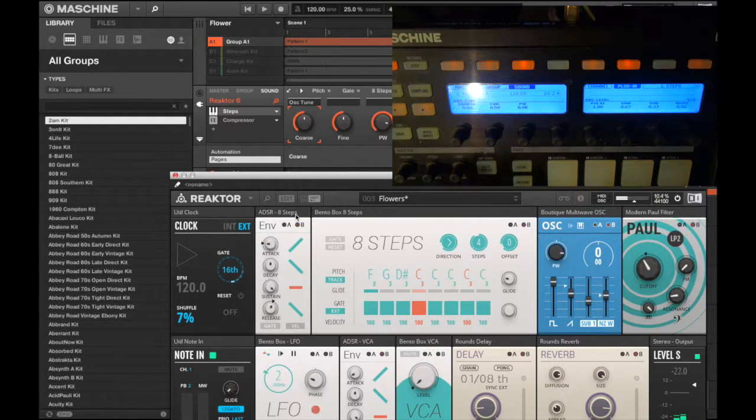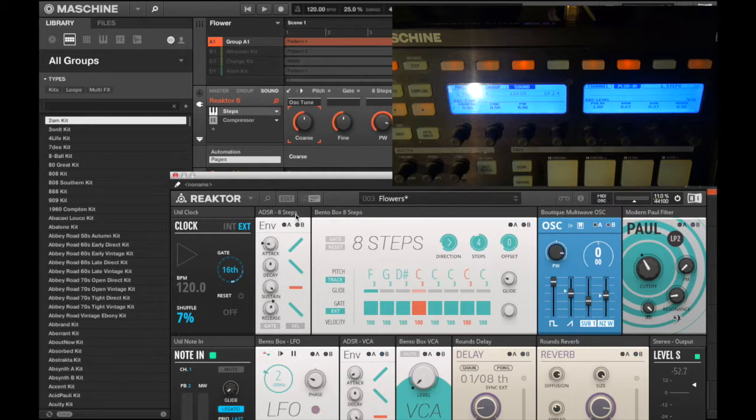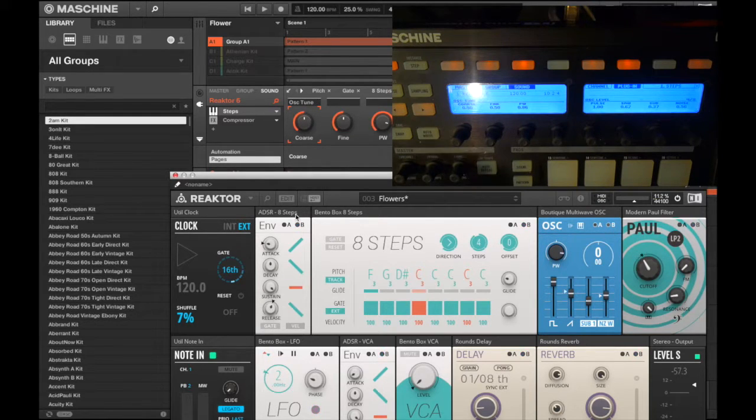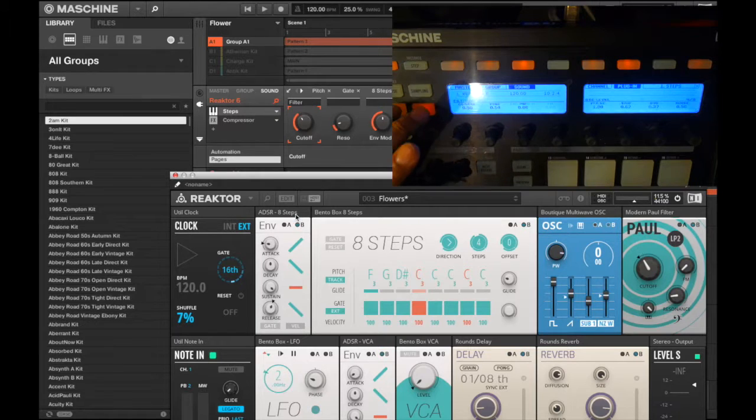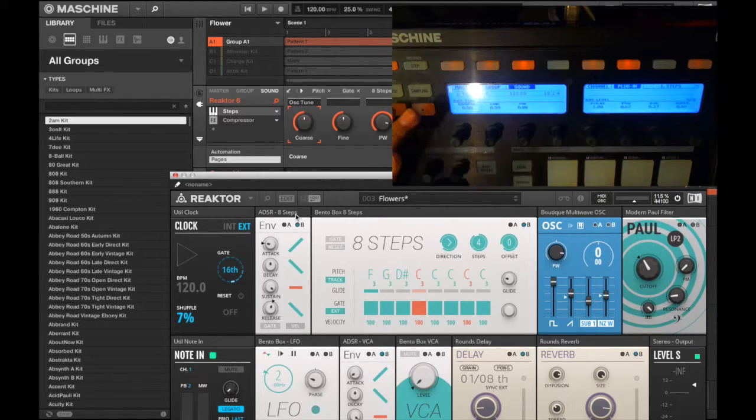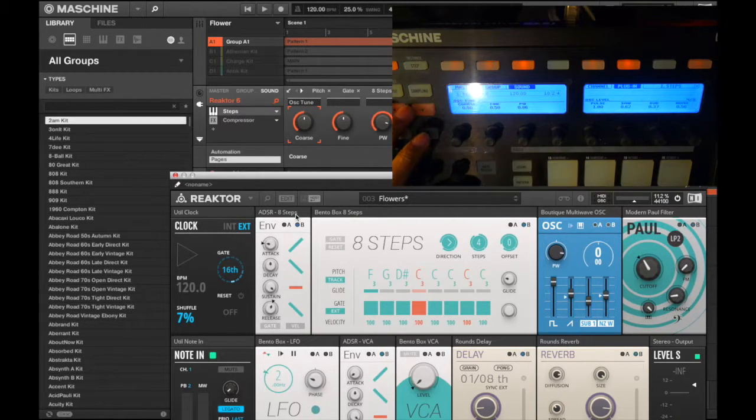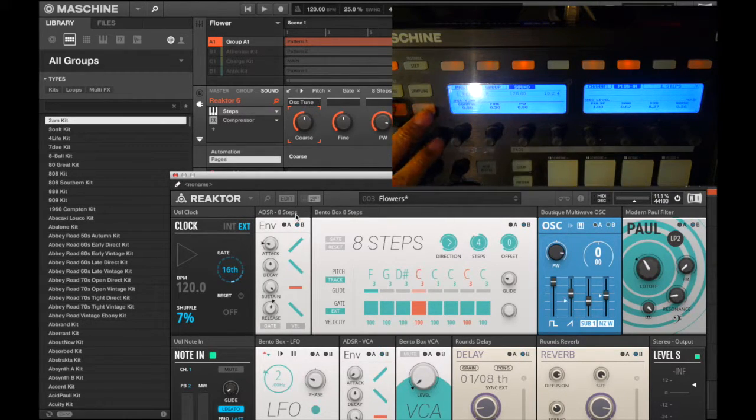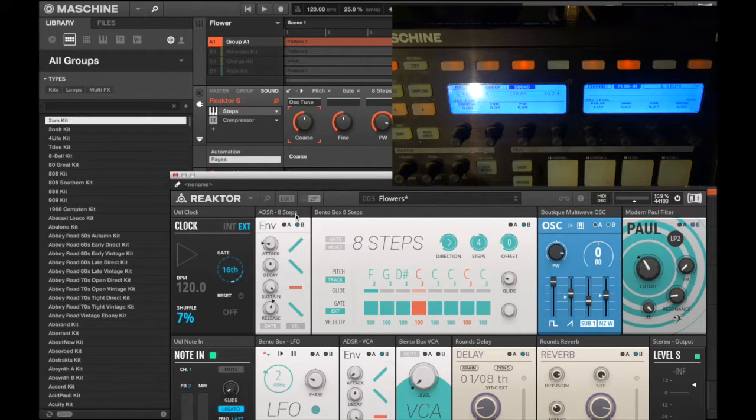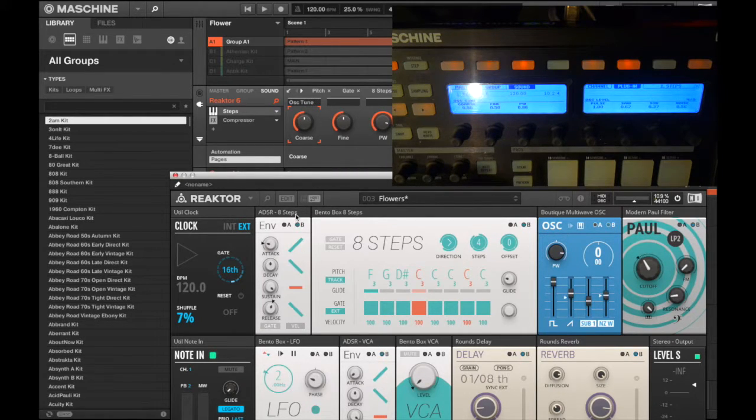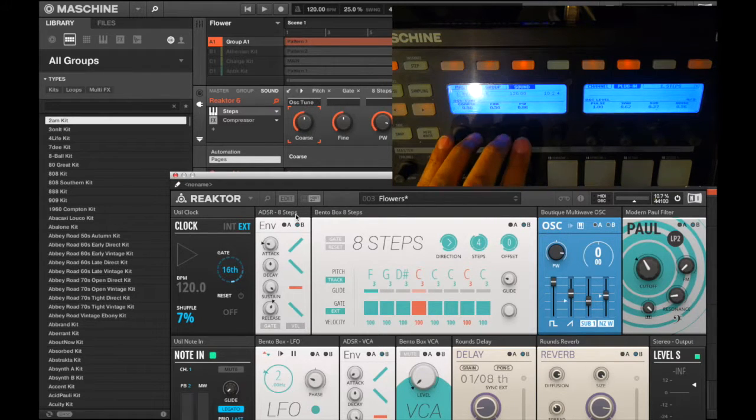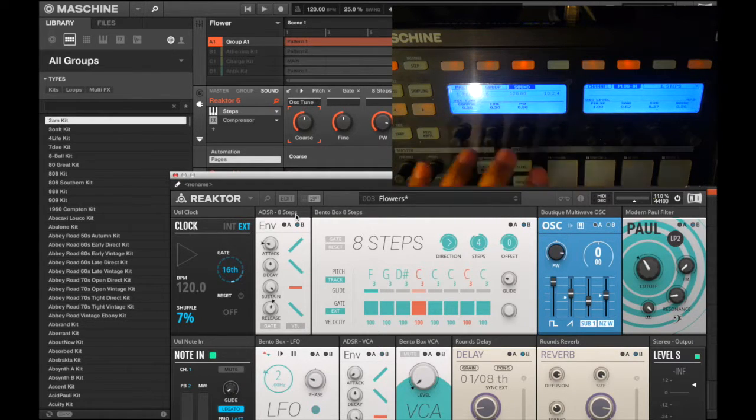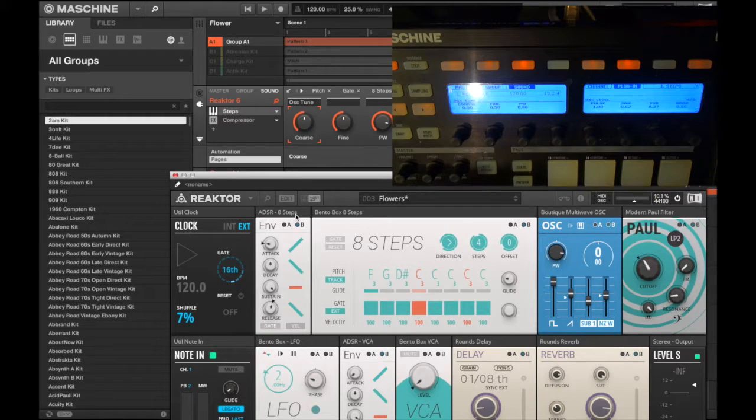But I want to automate some of the parameters like the cutoff, the sub, and the resonance. I found the parameters but they're not next to each other. So I want to capture a performance, and to be able to do that I need to have those parameters on knobs on the same page or at least close to each other.